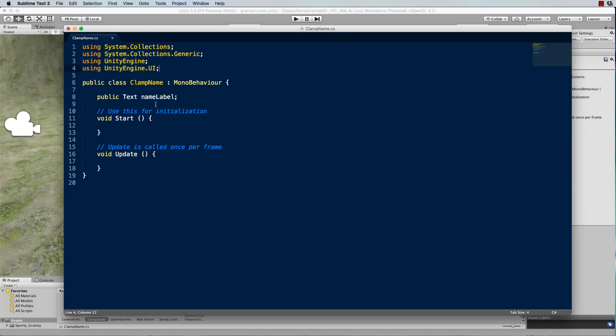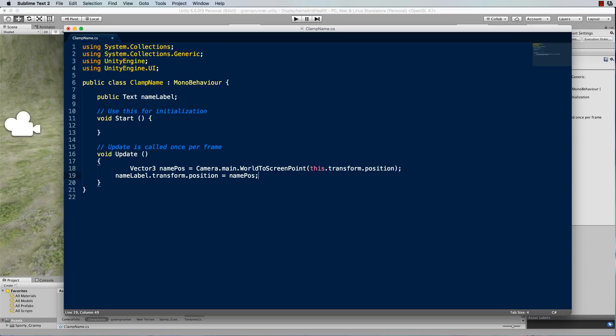And now what we're going to do is position this nameLabel according to the world position of that sphere. So in the update loop, I'll just add in this text.